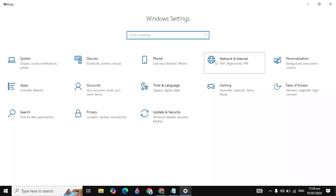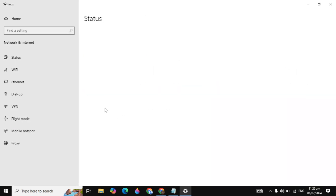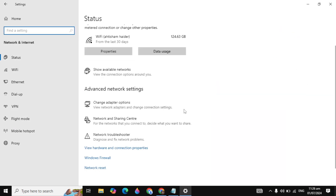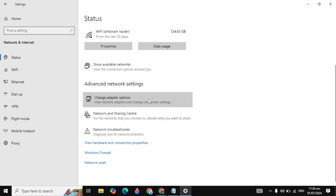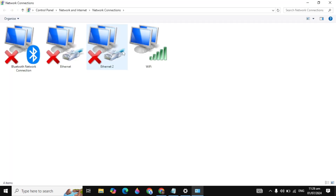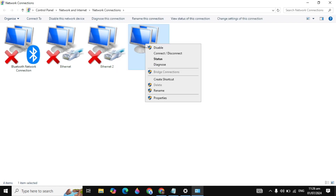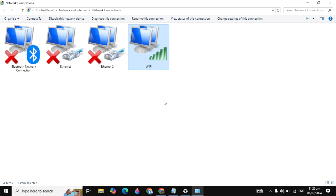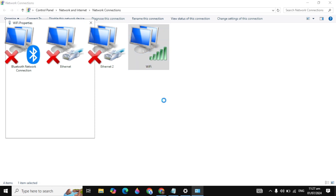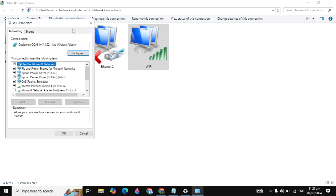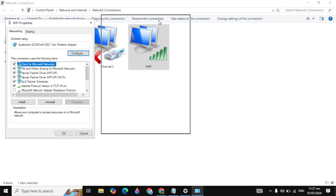Go to Windows search and type 'Settings' and open it. Click on 'Network and Internet', scroll down a little, and click on 'Change adapter options'. You will see your Wi-Fi or Ethernet listed there. Right-click on your Wi-Fi or Ethernet and click on 'Properties'.